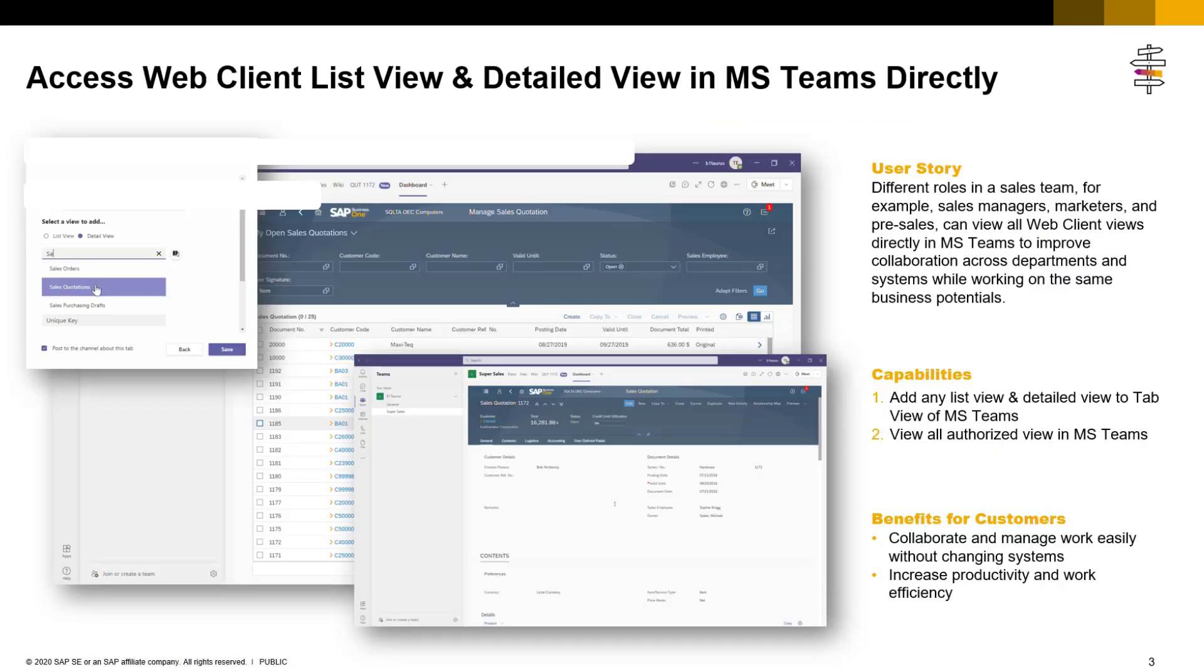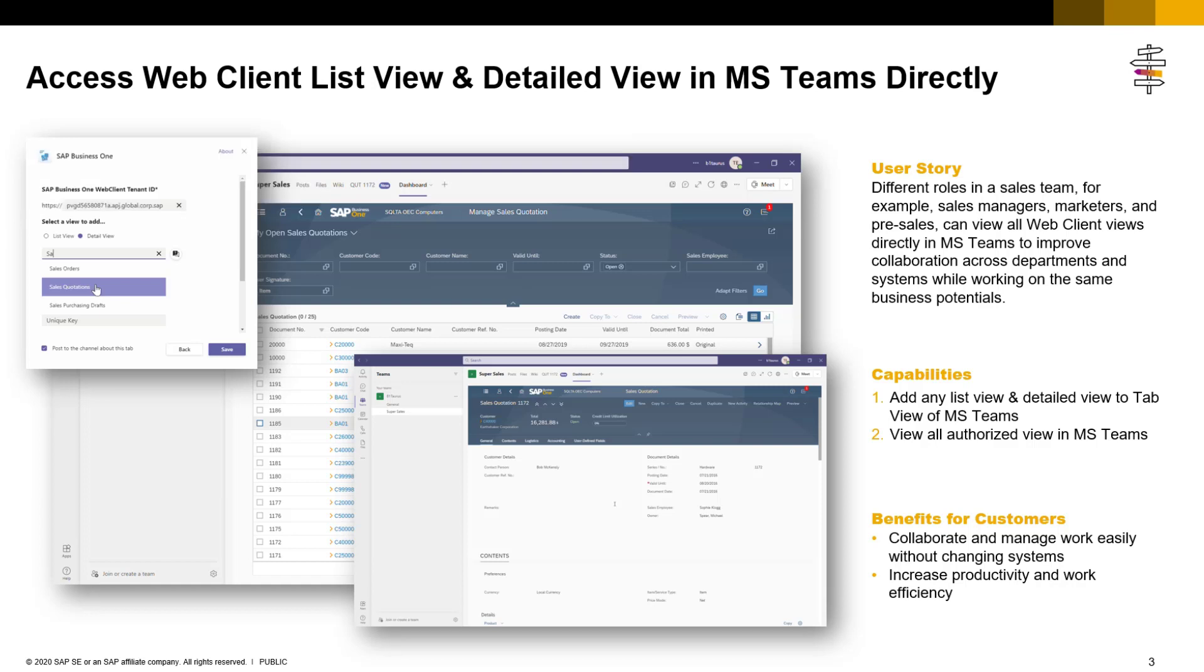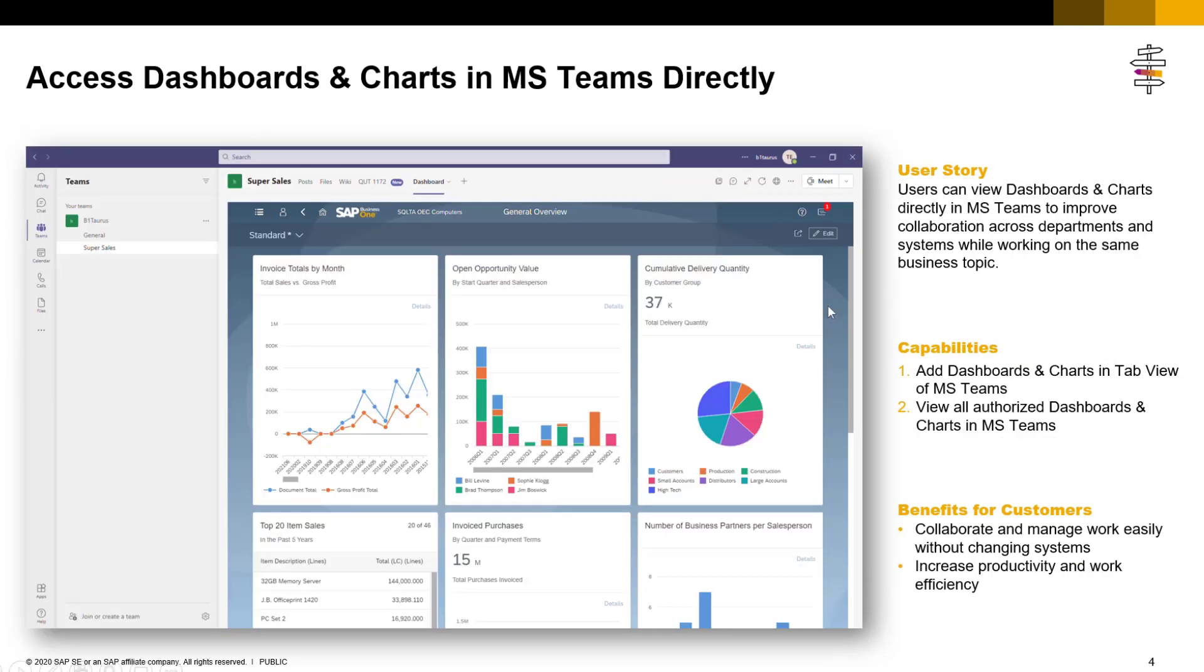In SAP Business One feature pack 2108, we implemented and added web client list and detail views on the Microsoft Teams tab. By clicking this tab, users can access all list and detail views directly in the MS Teams app. Now, let's see the demo.